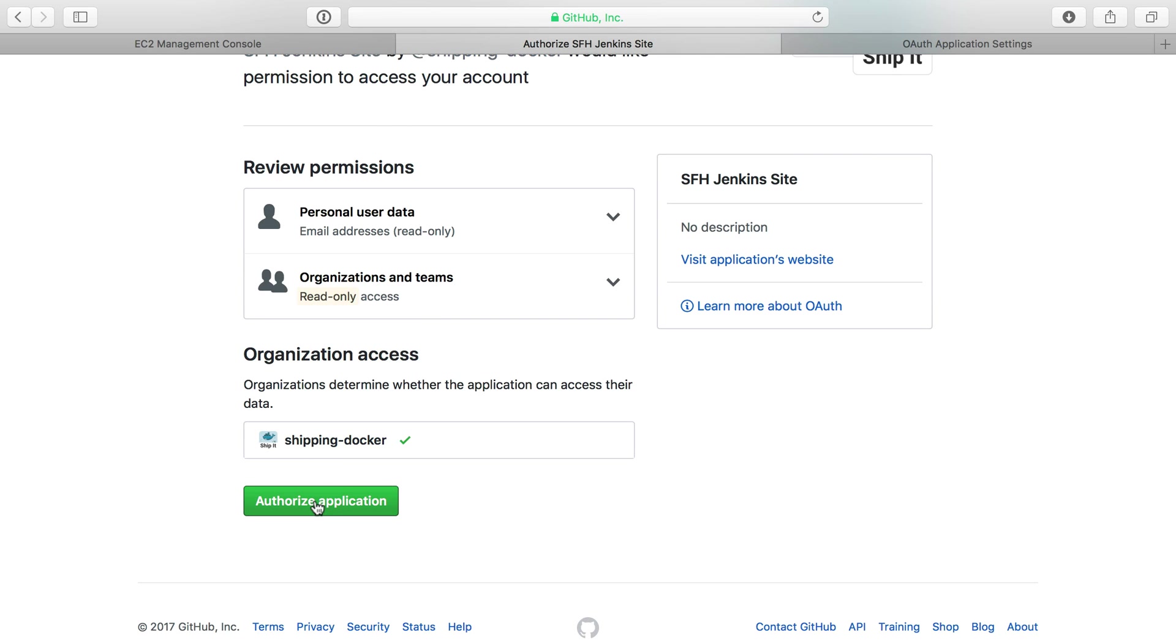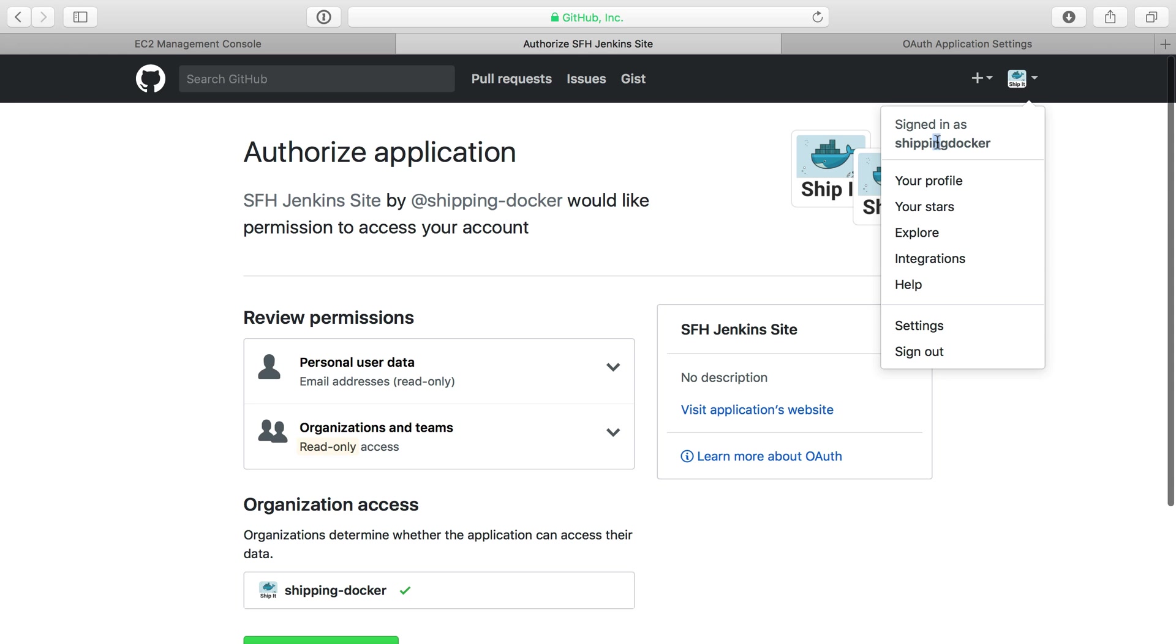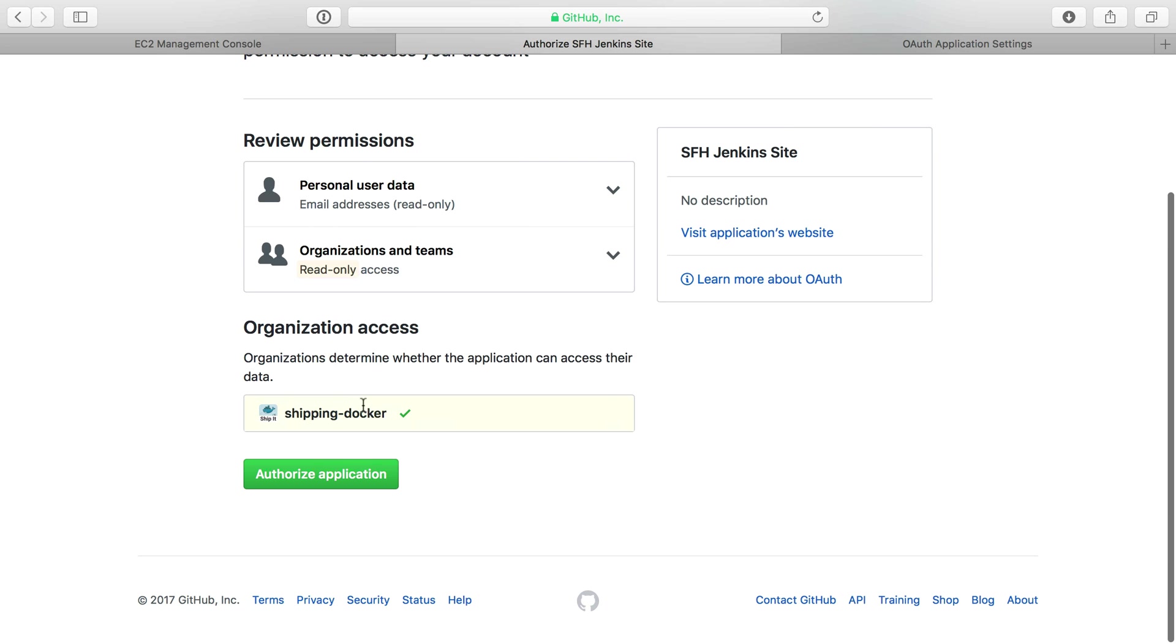I'm logged in as the user shippingdocker. The user shippingdocker only has authorization to the organization shipping-docker. This is why I created both an organization and a separate user—and you should too, I think.